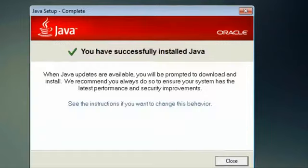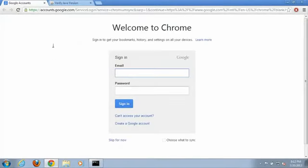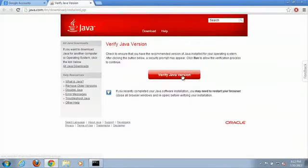And it has completed. Successfully installed Java, we will hit close, and then pops up a web page to let us know that we can verify our Java.